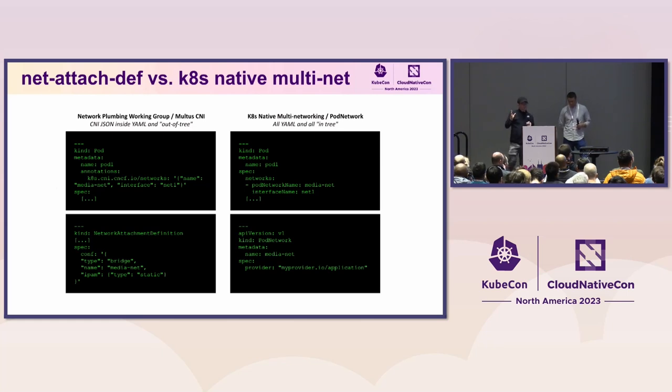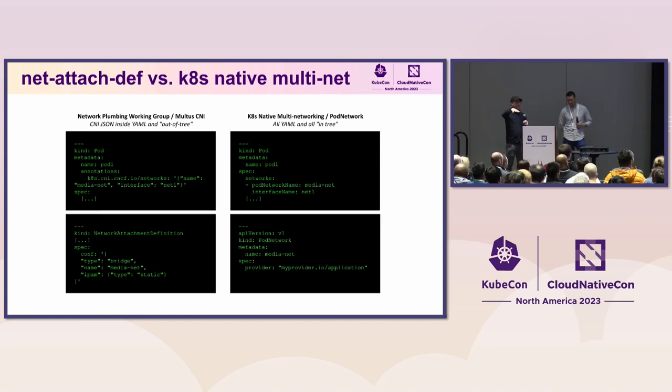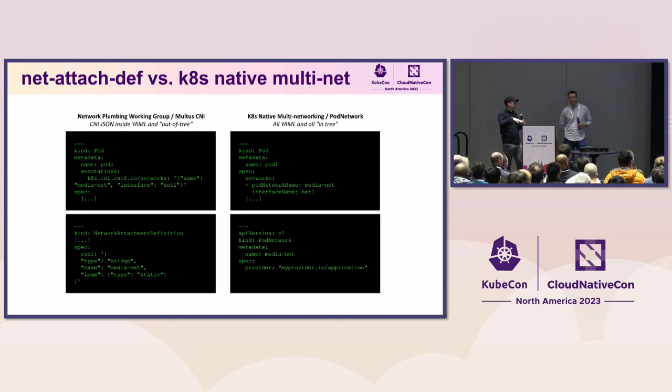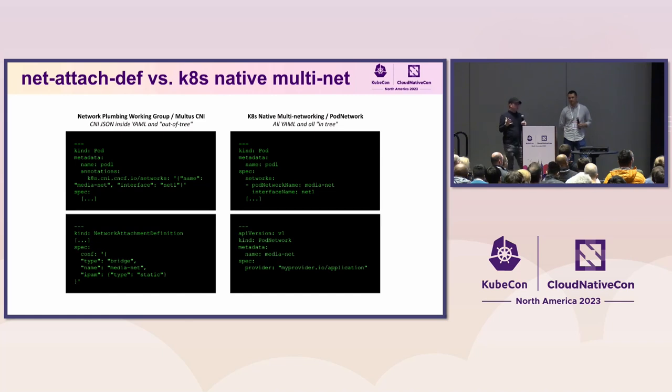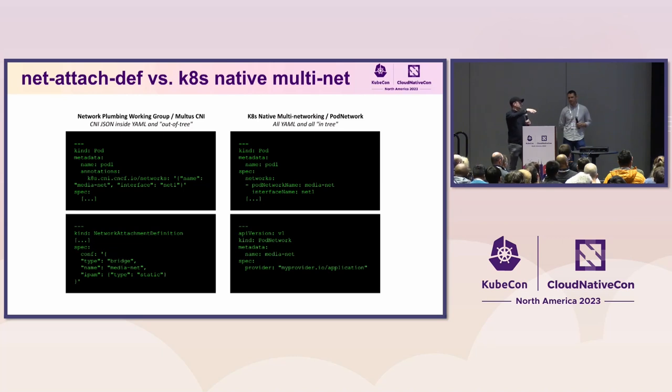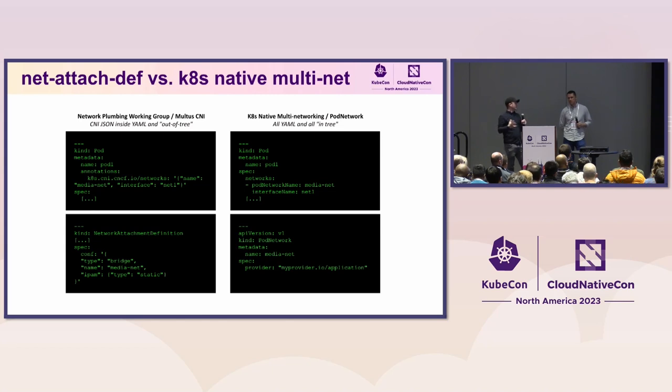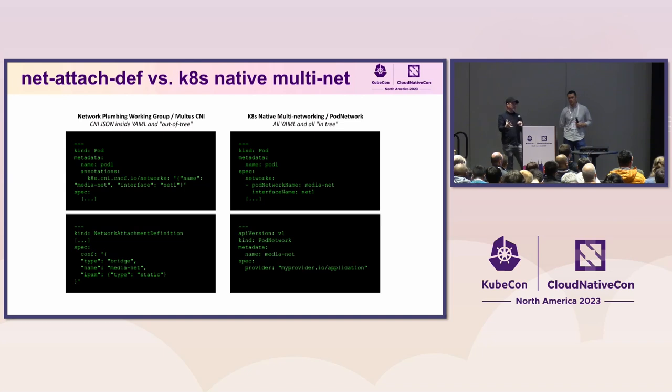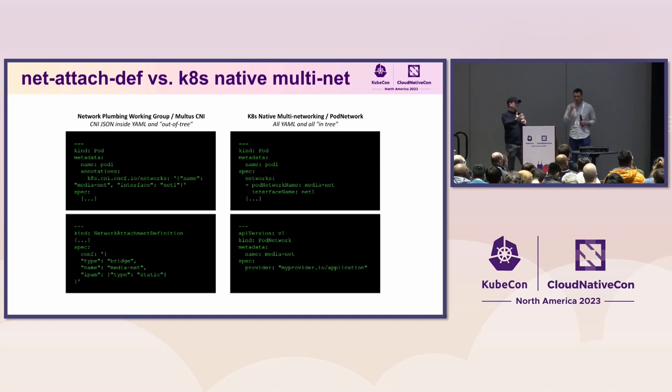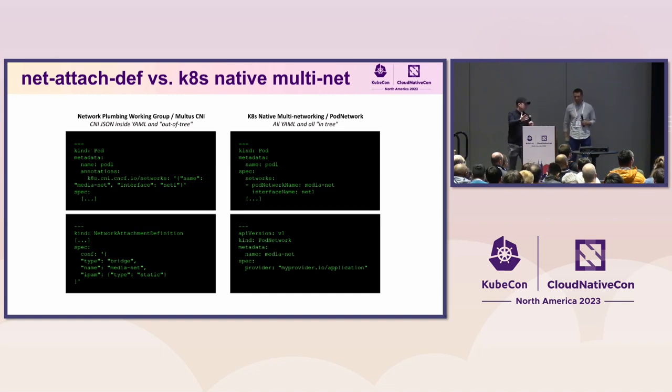So on the left-hand side here, what you're seeing is how this would be set up with the network attachment definition and potentially with Multus CNI is you're going to have a custom resource. So that means it's a like additional extension to the API that you create as a user. And then you're going to say that you want to attach it using an annotation, which anyone can use one of those, as opposed to the right-hand side where we're seeing a native object. The pod network would be a native component in Kubernetes, like a cron job or a network policy, for example. You would have your pod network, right? You wouldn't create a custom resource for it.